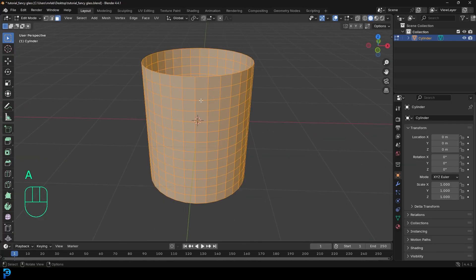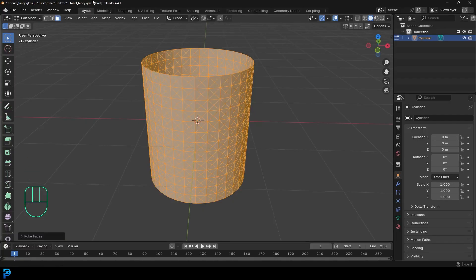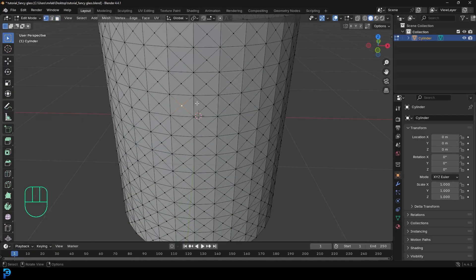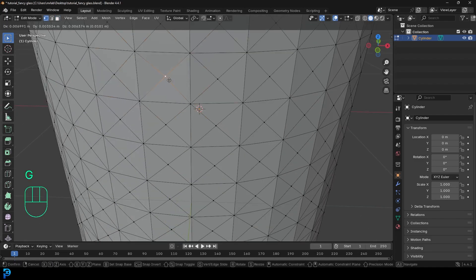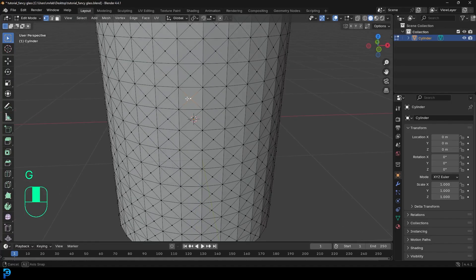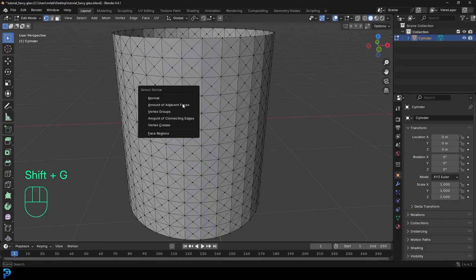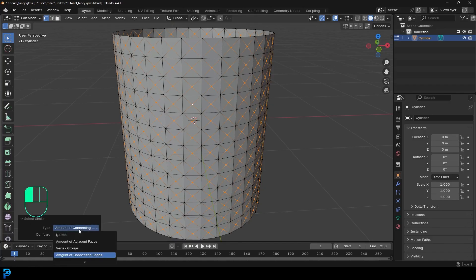Select this face and this face here — face select, holding shift and selecting both caps. Go X and delete those faces. Then press A to select everything and go F3 on the keyboard, type in poke, and go to poke faces. Then go over to the vertex select option and select one of the verts in the middle of one of these cubes — the middle one where all of these triangles come together. Press Shift G and go to amount of connecting edges, and it should select everything else like this.